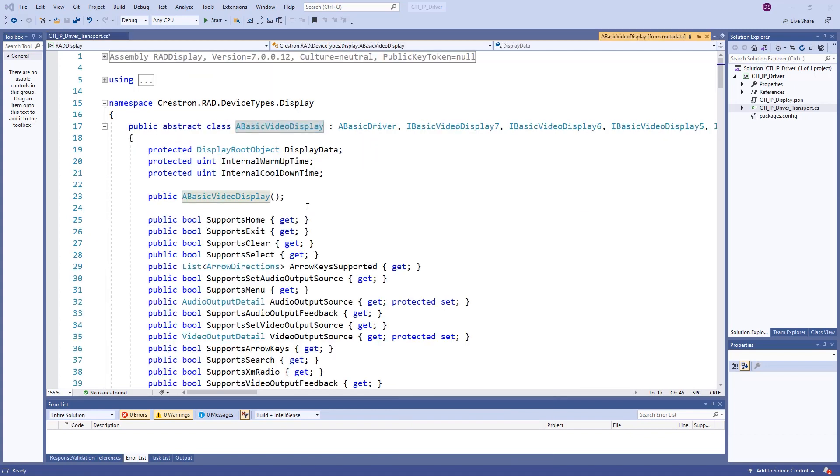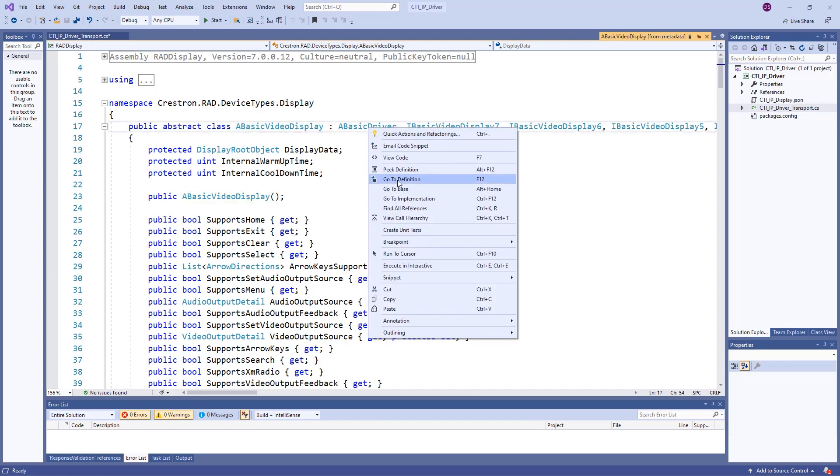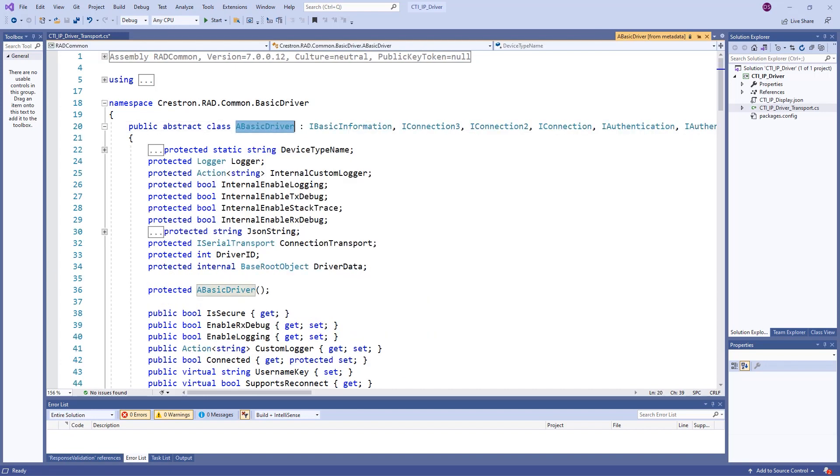We see that A basic video display has a parameterless constructor. This means that within our main class, we can use the default constructor or leave it out as it is implied. All driver types inherit from A basic driver and there are properties within that need to be set with our protocol and transport class information. We will complete this later.